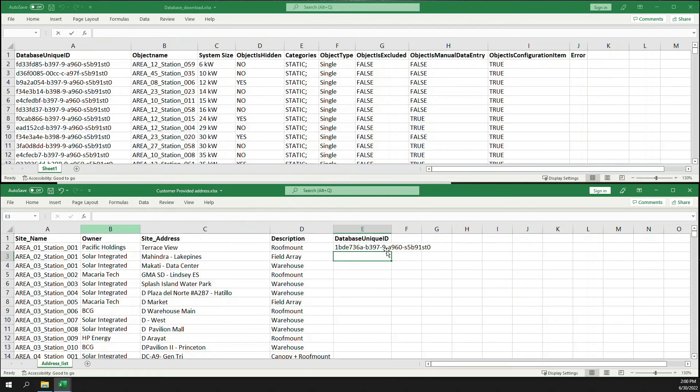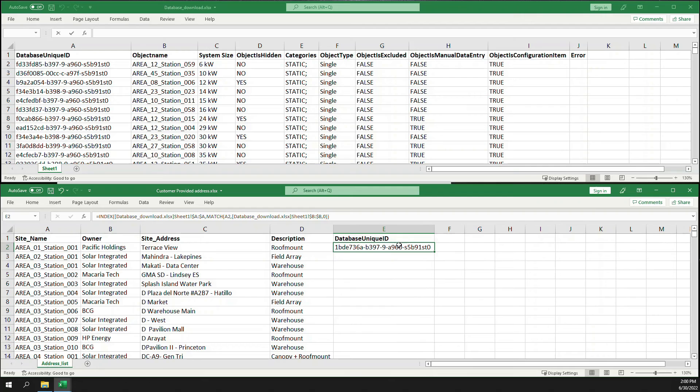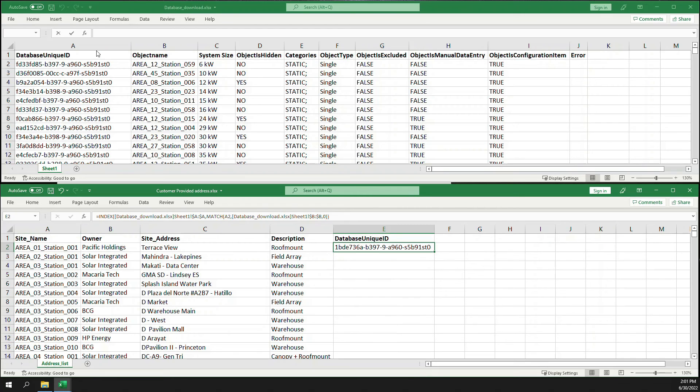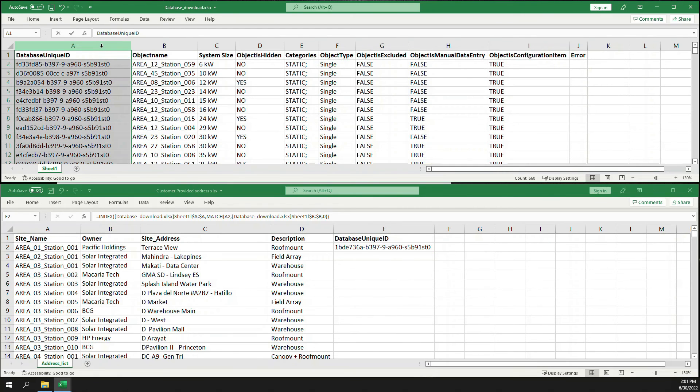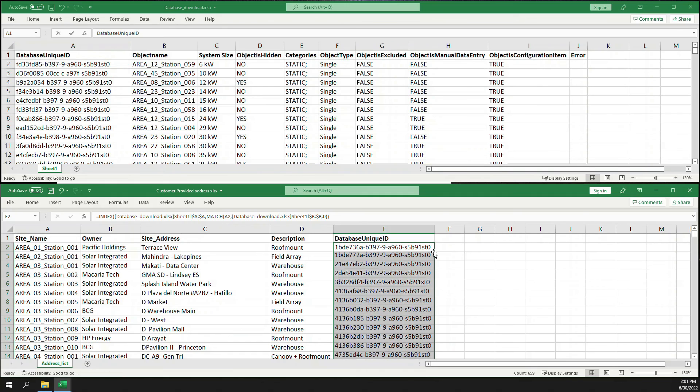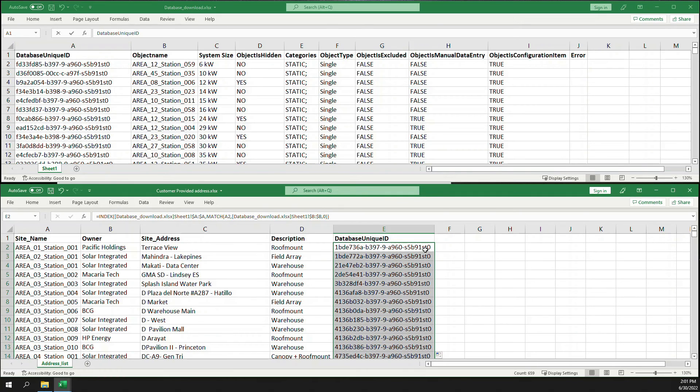And there you go! So this means that Area 01 Station 1 has a database unique ID which is this one right here, and that came from the database download that we have. So if you want to go through everything else, just double click.